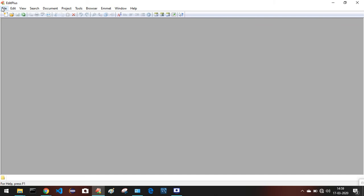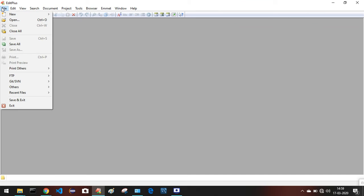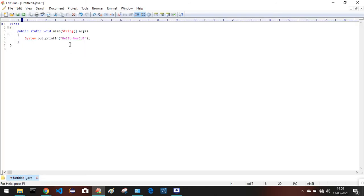Now for the first file, I'll create a Java file. Click on File, highlight New, then select Java. You can see it provides a default template — that's good. We are also getting syntax highlighting, which is very important when working on programming.